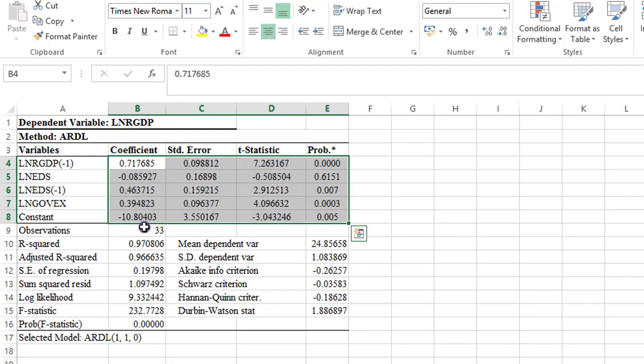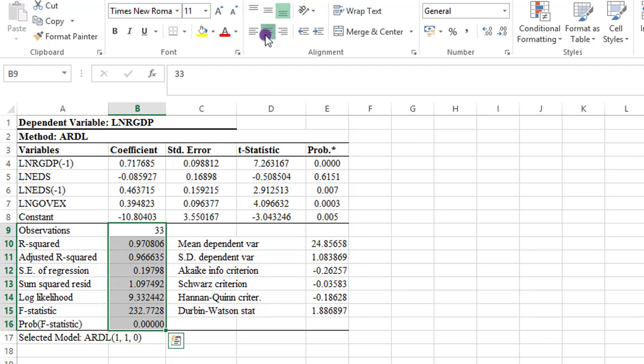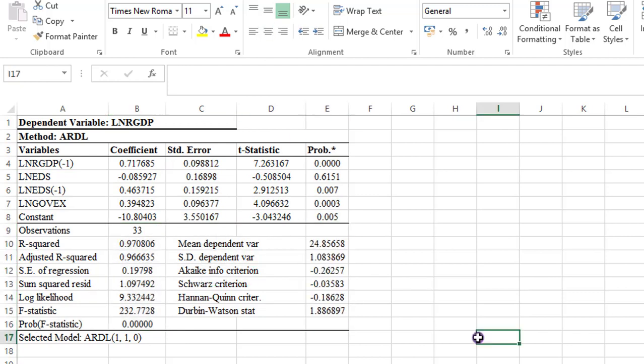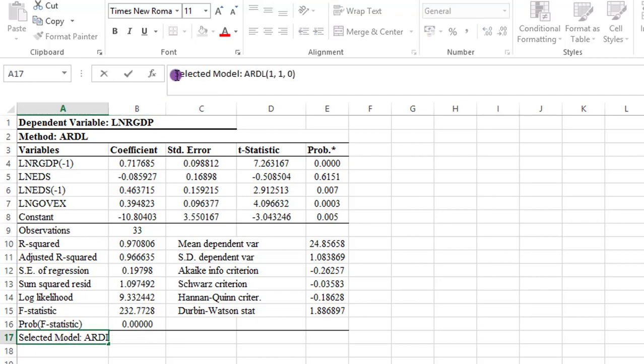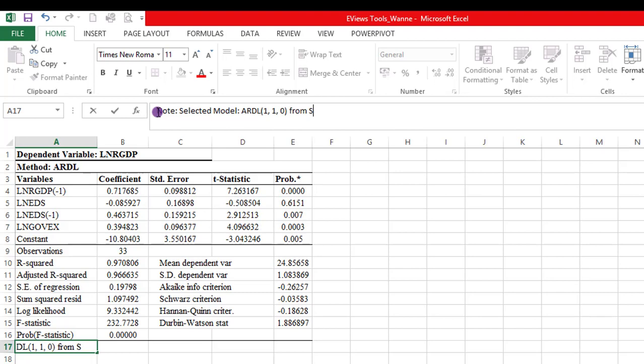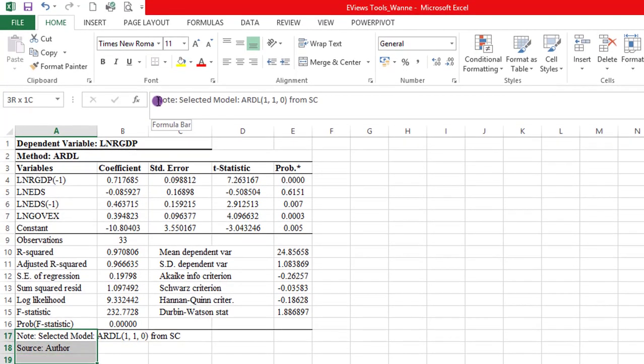And all this one I align and I put them at the center. Same thing for these results here: center. Same thing here: center. So here, I just put a note to indicate the model and where I obtain the lags from. Next, I put the source. I reduce the font size for the note and the source.